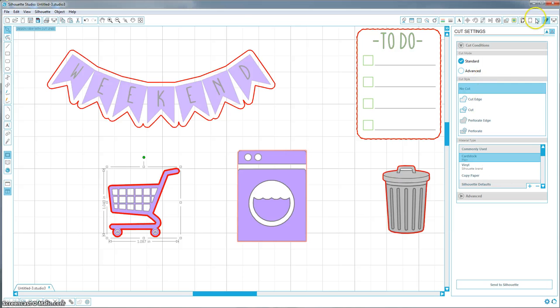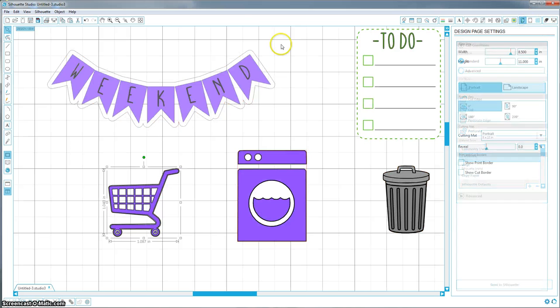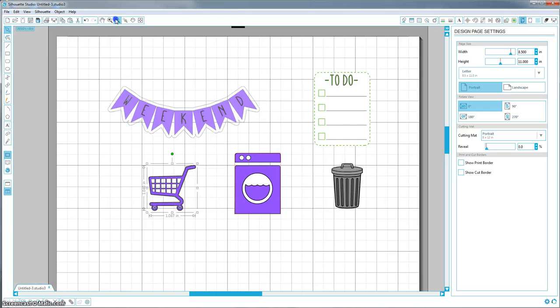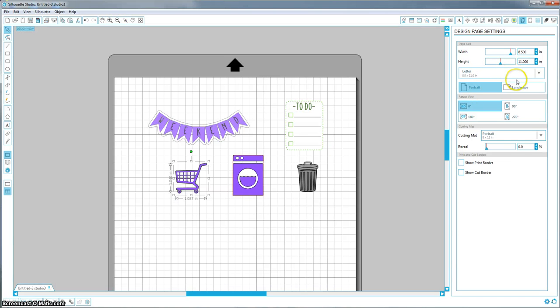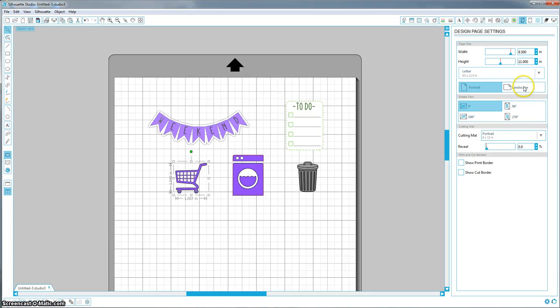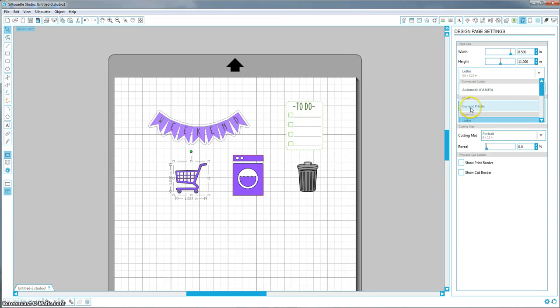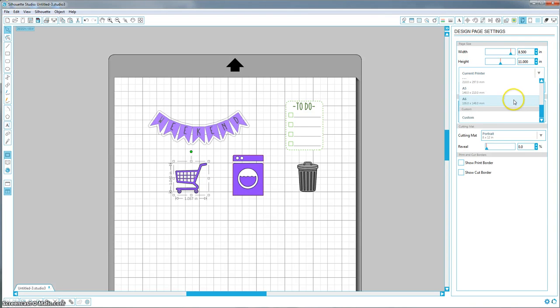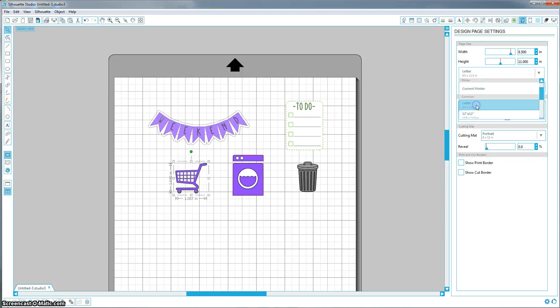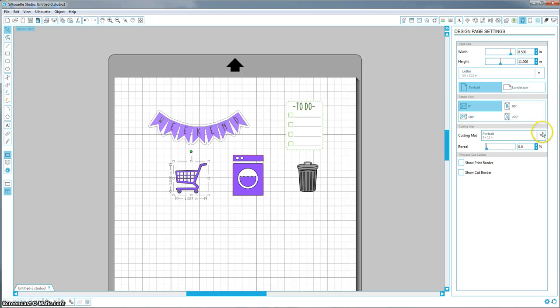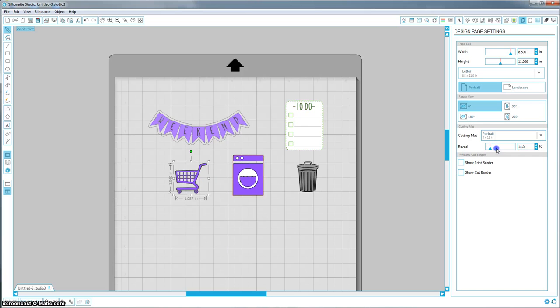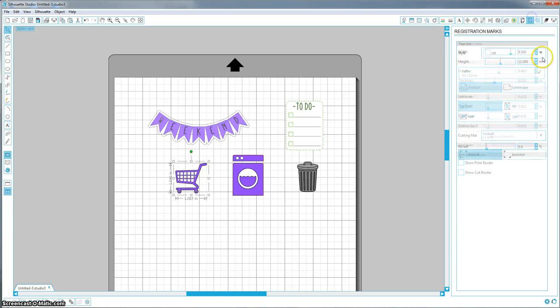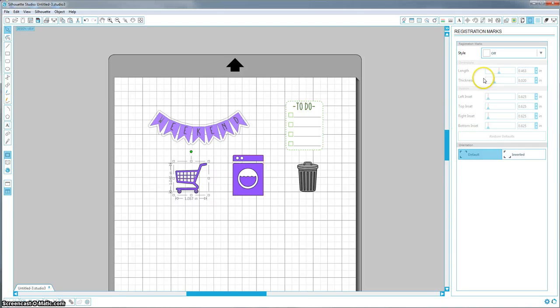I will show you how to change the blade settings too really quickly. Make sure if you're doing a print and cut that you add registration marks. How do I turn these on? Why is it not showing these? Usually when you click it, it'll show it. Oh, I'm not even in the right window. I'm sorry. Forget I even did that.